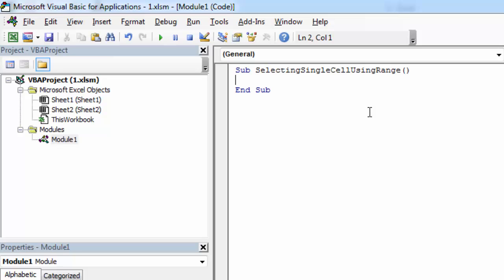To select a single cell using range keyword, all we need to do is type range, open bracket, and in here we need to specify the cell address.